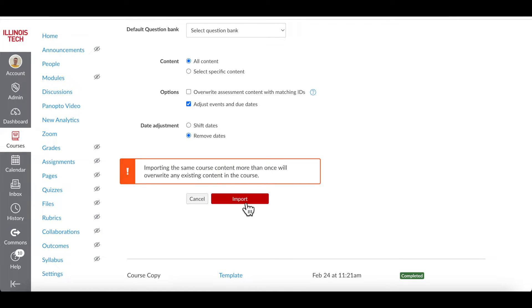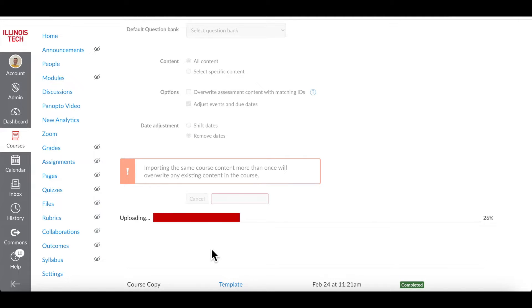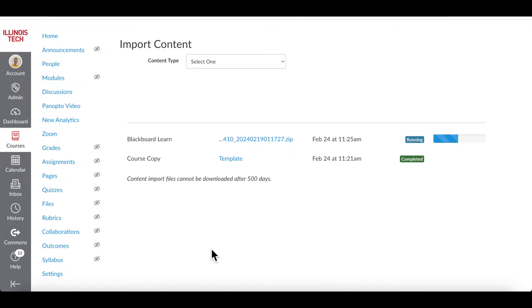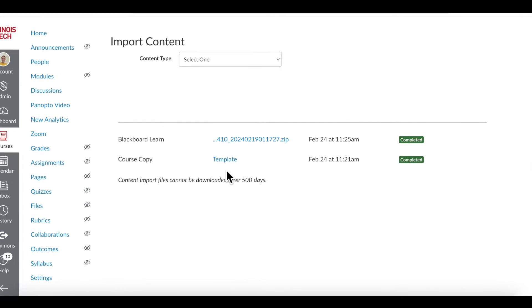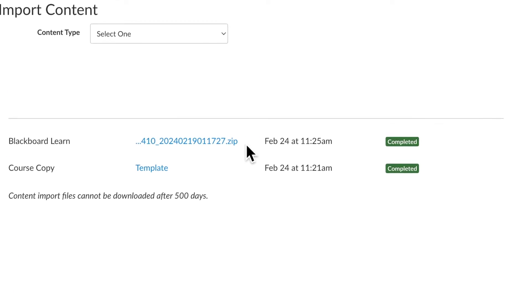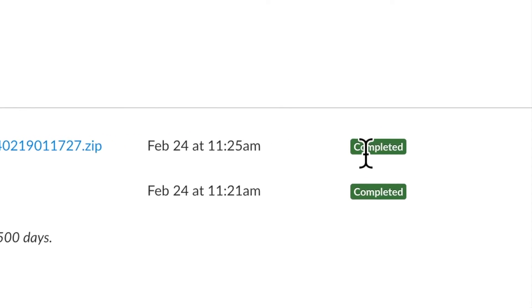When you're all set, click Import. Depending on the size of your materials, this process can take from 1 minute to 15 or 20 minutes. You will see a green completed status next to your imported file when it is finished.